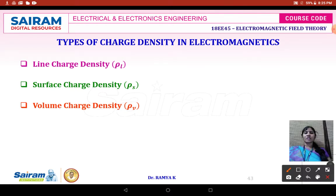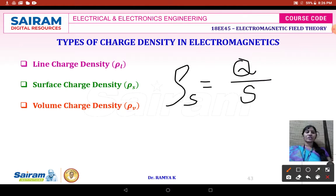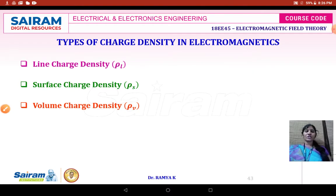Surface charge density is represented with the notation rho suffix S, which equals Q divided by S. When a charge is distributed uniformly all along the surface area, it is called surface charge density. Next, when the charge is distributed uniformly all along the volume of space, it is called volume charge density.